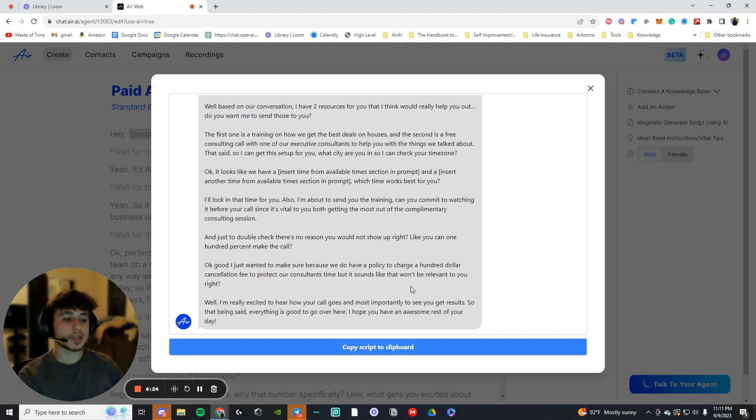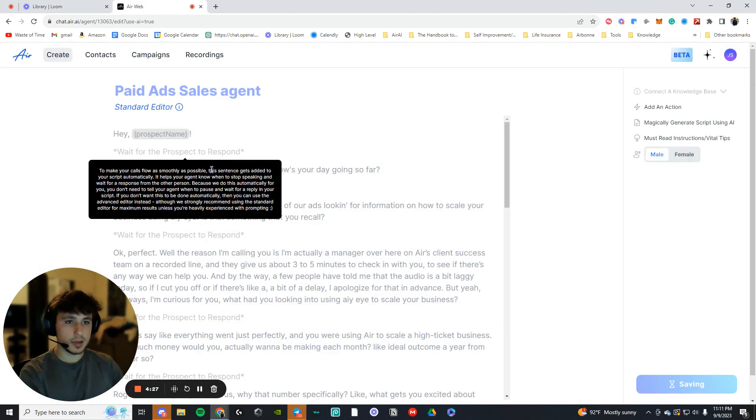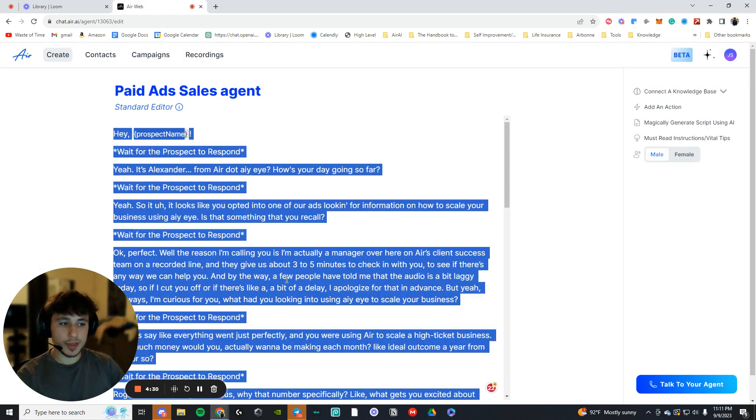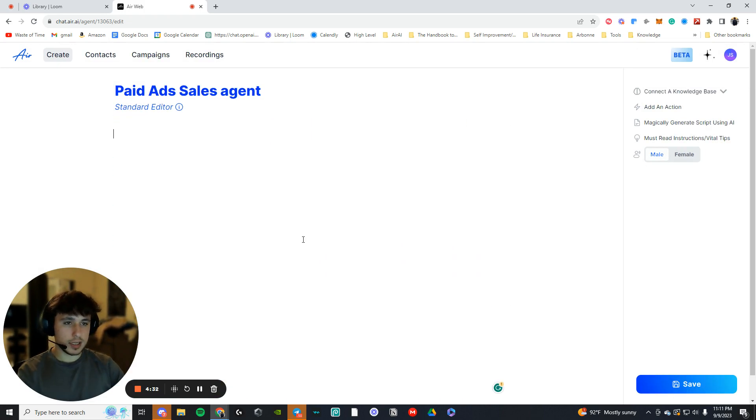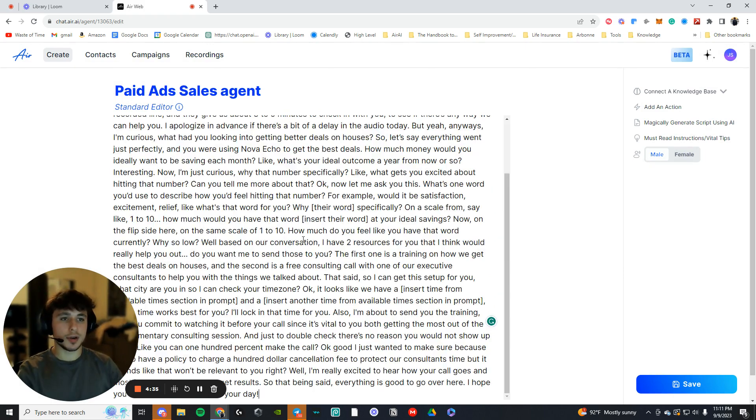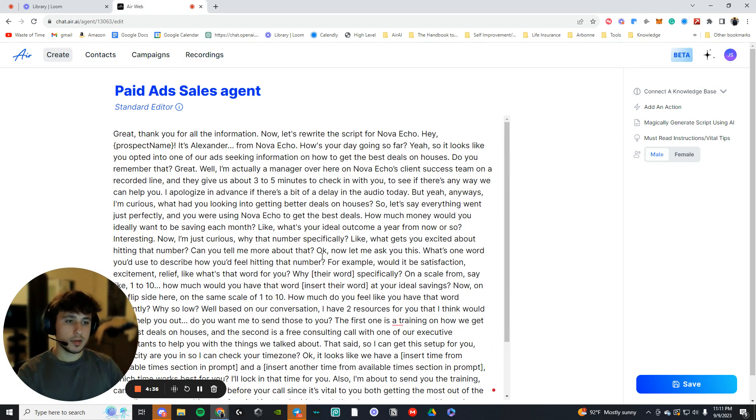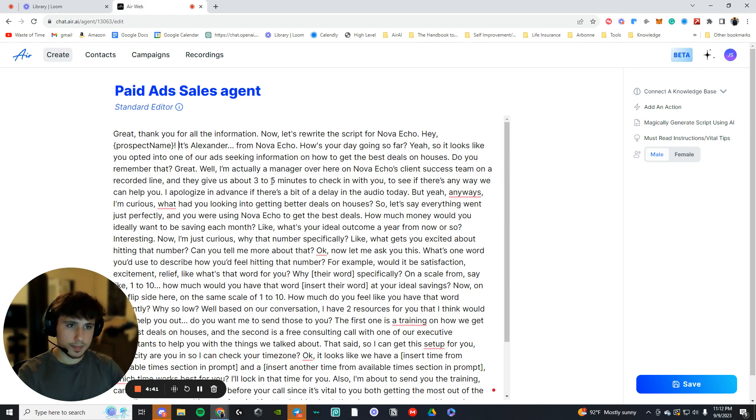Okay. So now you're going to press copy script to clipboard, and then you're just going to exit out. And then you're going to press control A, which highlights everything, as you can see. And then you're just going to delete that and then control V, which paste what you copied earlier. So that's the script. Oh, it seems like the formatting got a little messed up.